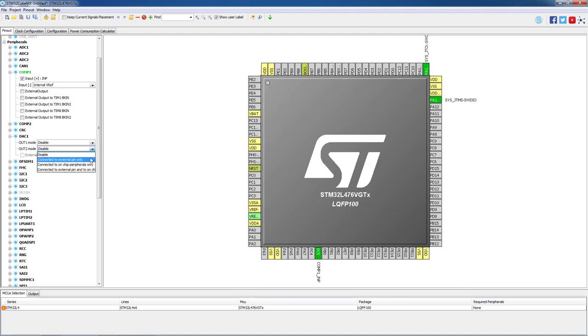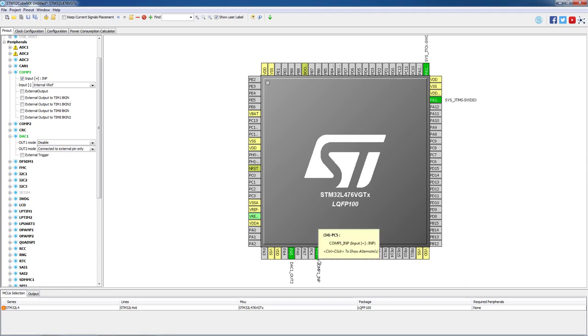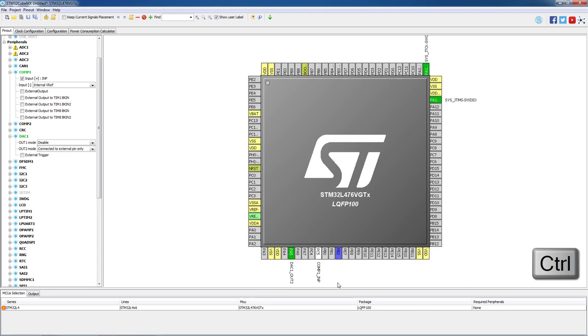As the default comparator input pin PC5 is connected to other external components on the discovery board, we need to remap it to a more suitable pin. We do that by holding the control key and dragging and dropping it to pin PB2. Don't forget that we need to connect the output of the DAC PA5 to the comparator input PB2 by a wire.